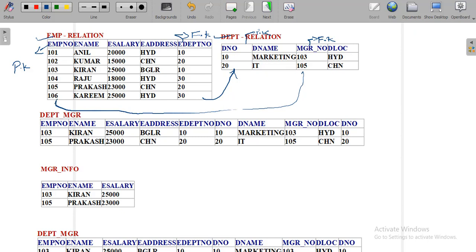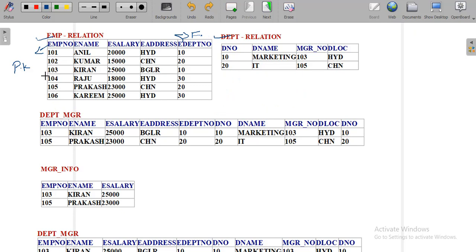The employee number is the primary key column in the EMP table. So 103 and 105 of manager numbers must be available under the EMP employees. Here 105 and 103 are both available in the EMP table. This type of referential integrity constraint plays an important role in joining two tables. We have to use these reference key columns to join the two tables.